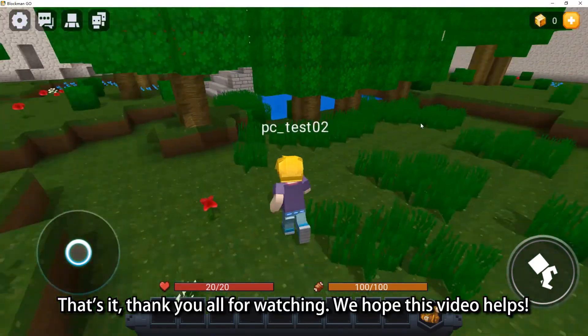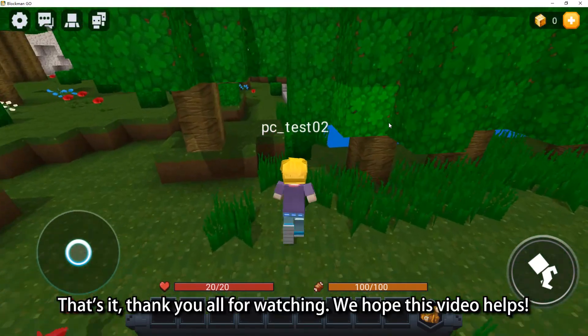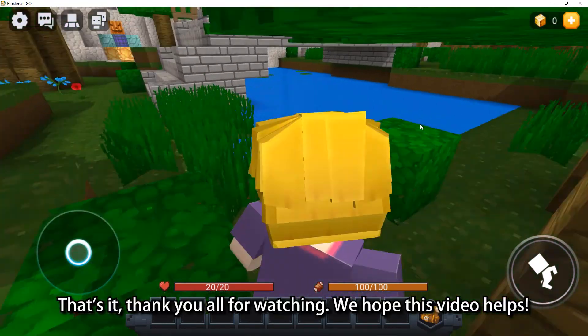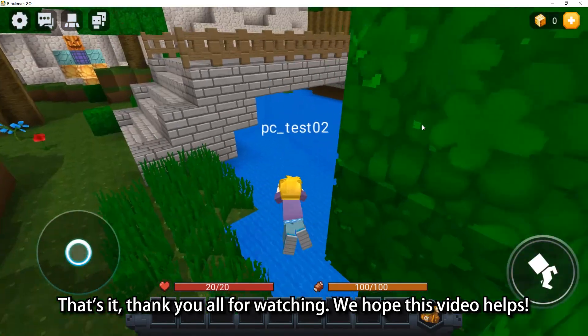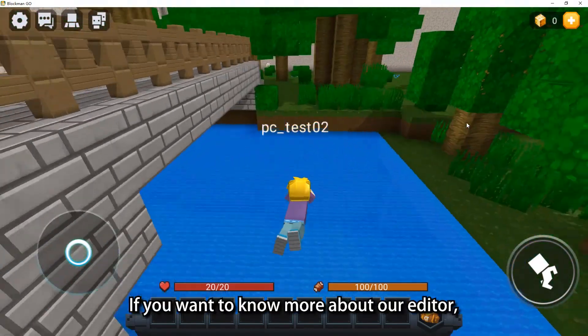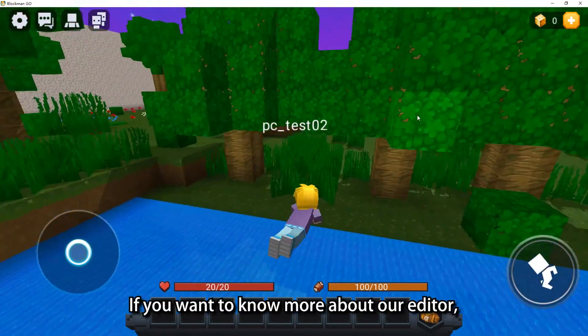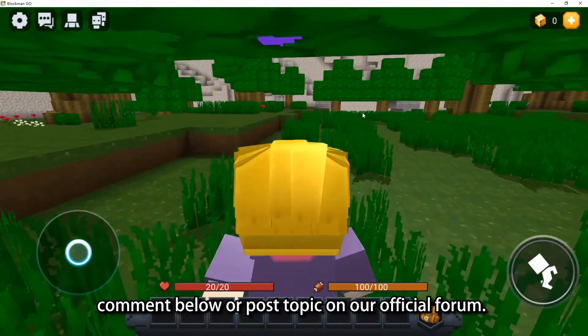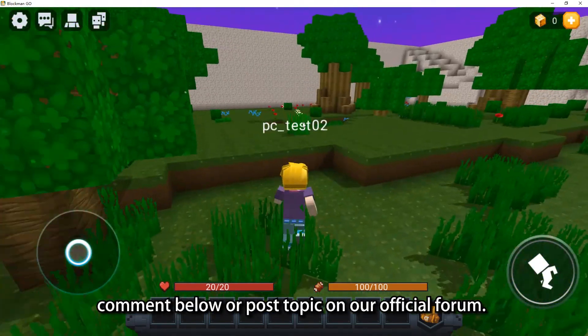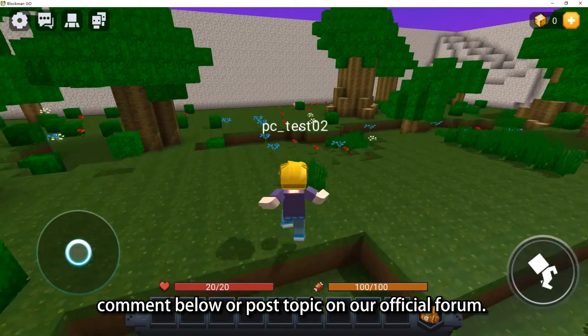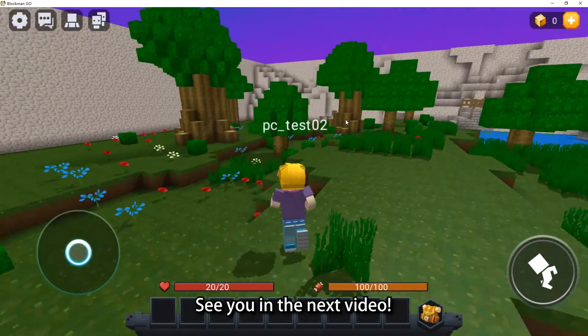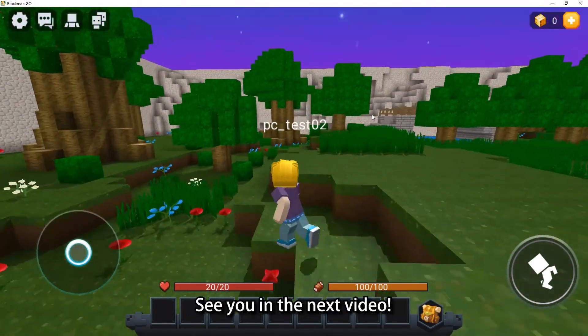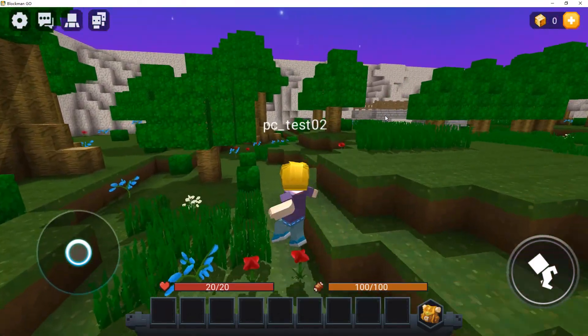That's it, thank you all for watching. We hope this video helps. If you want to know more about our editor, comment below or post a topic on our official forum. See you in the next video.